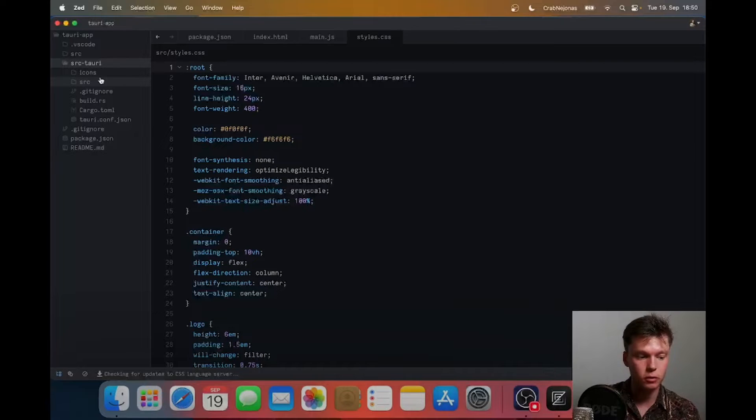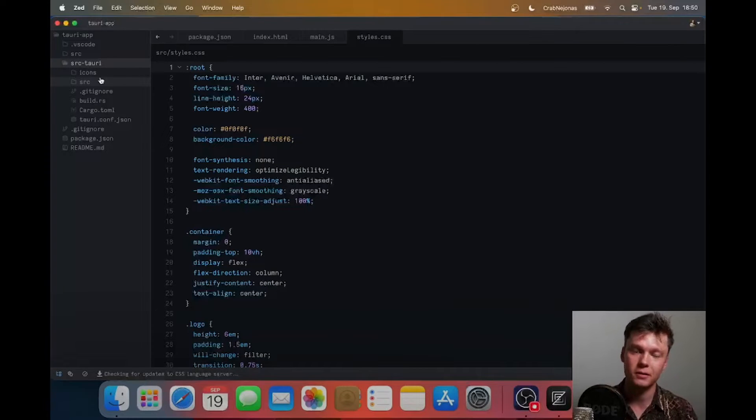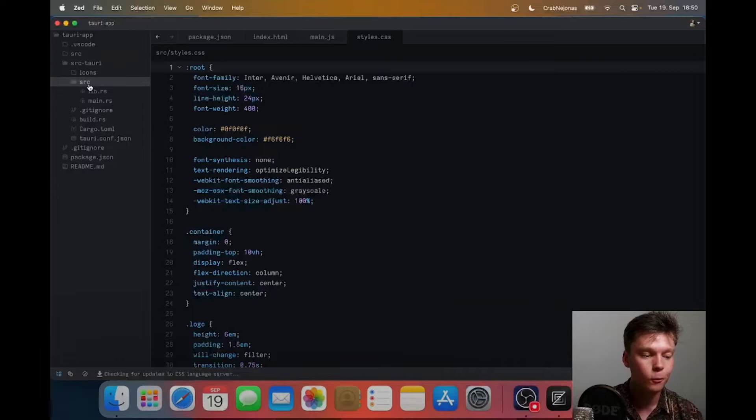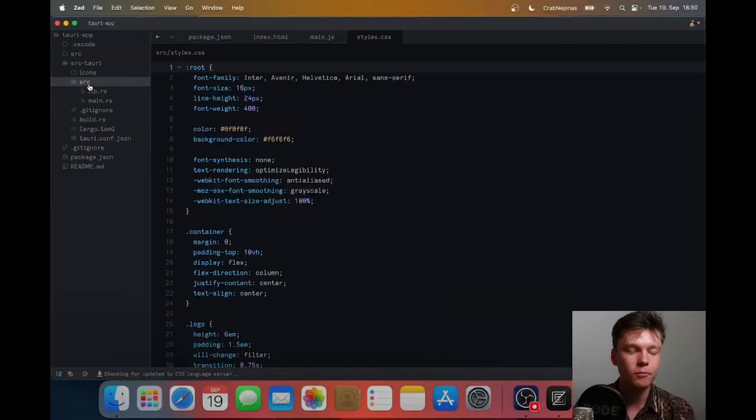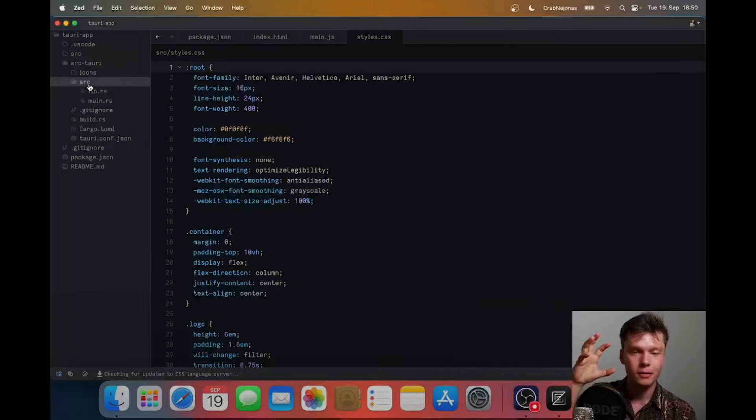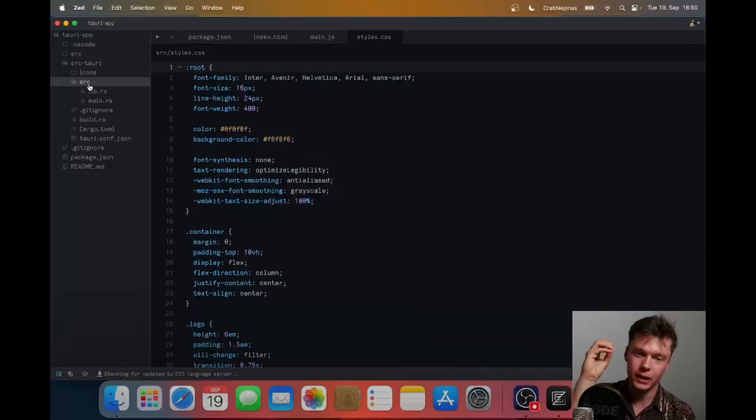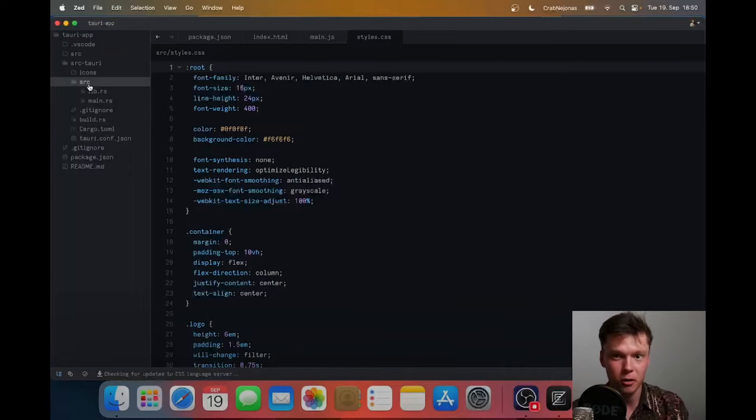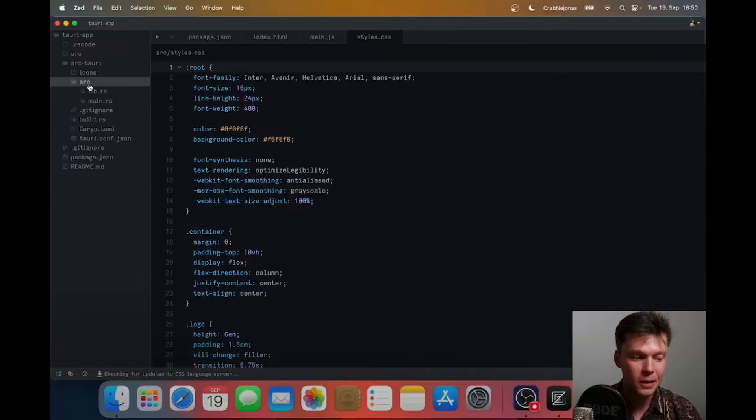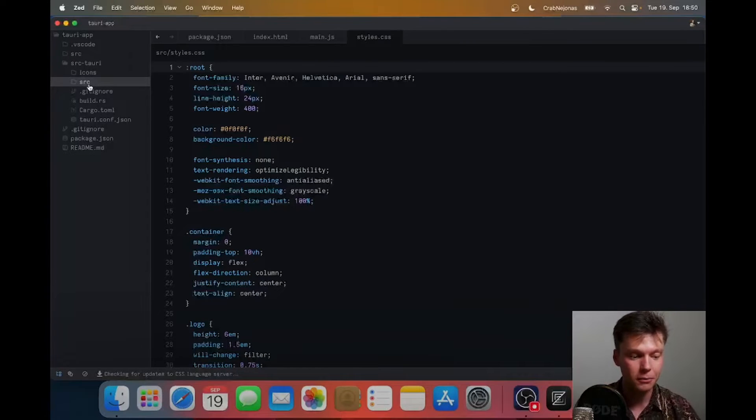The new part is the source Tauri folder and that is your Rust project. This is the magic that makes it work because we piggyback off the Rust compiler to then take your front end and inline it into the binary and make it really small and really fast. This is the magic that makes it work.